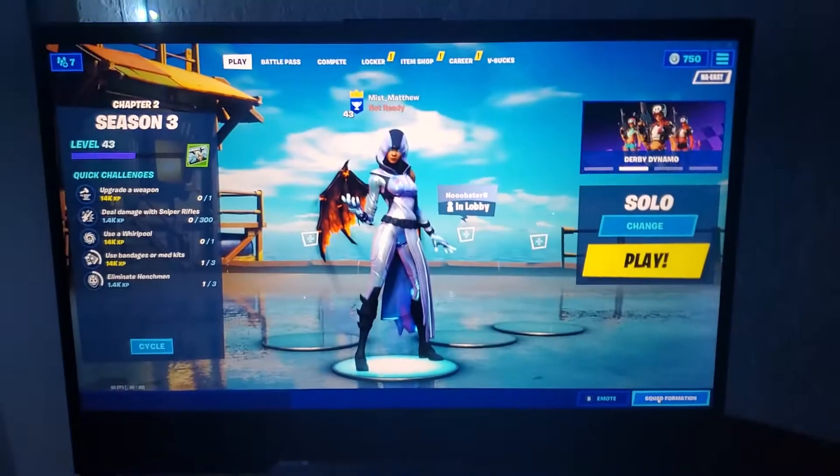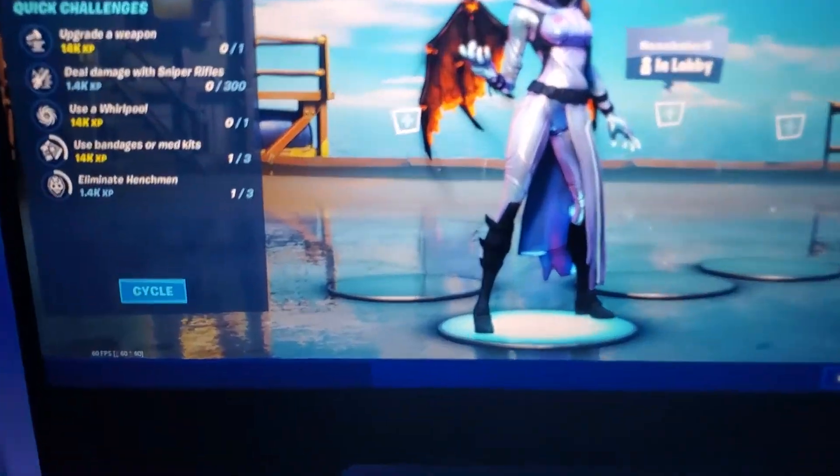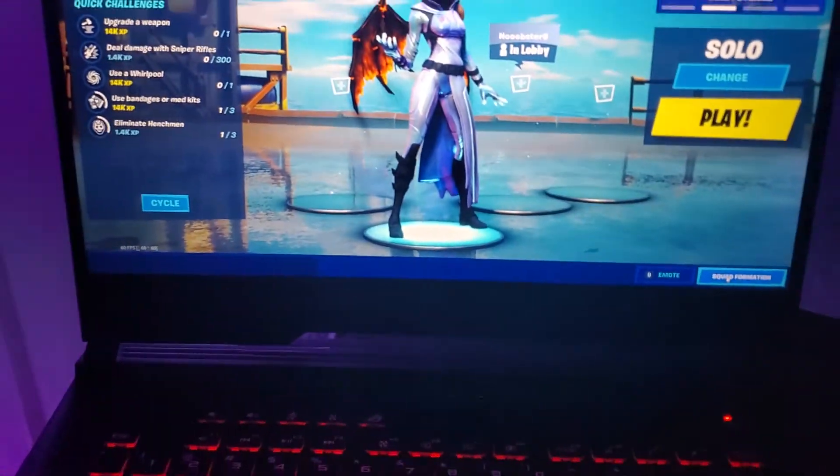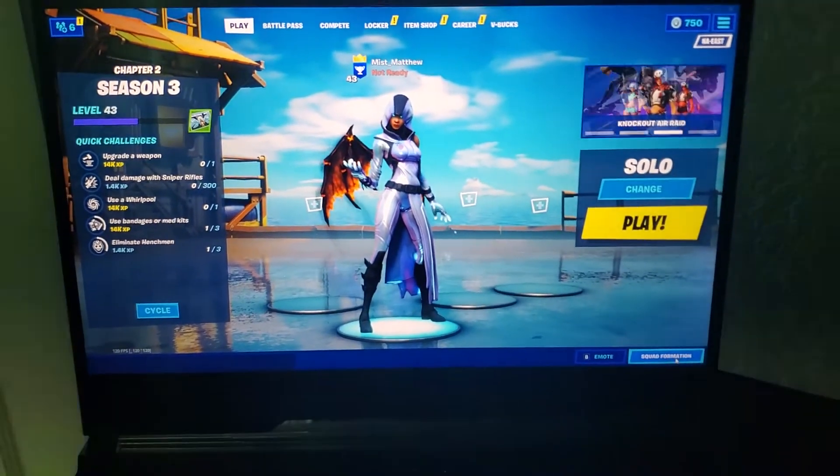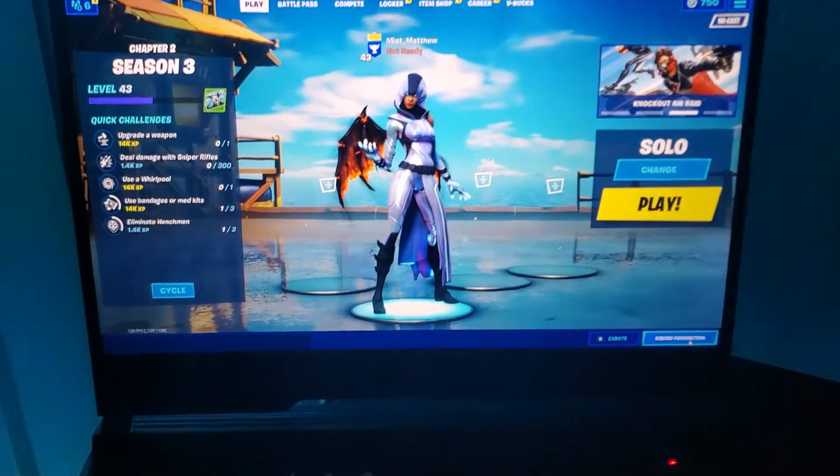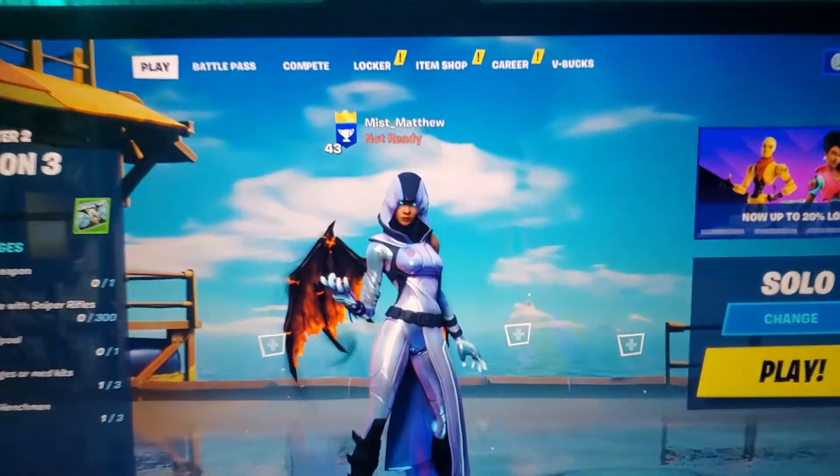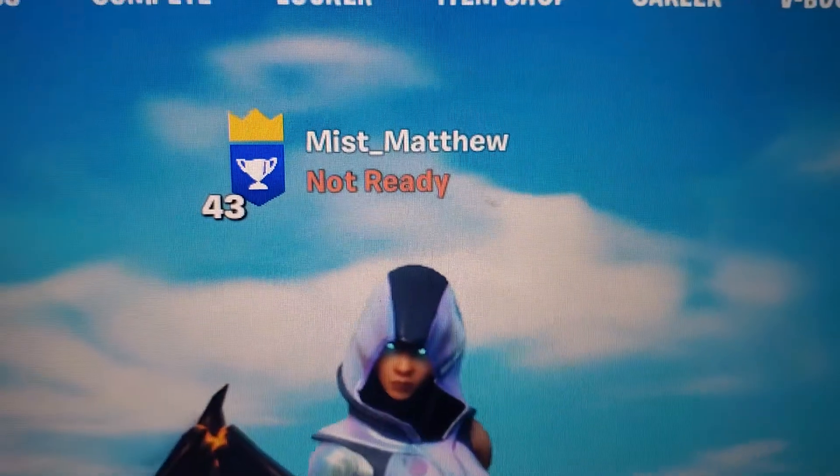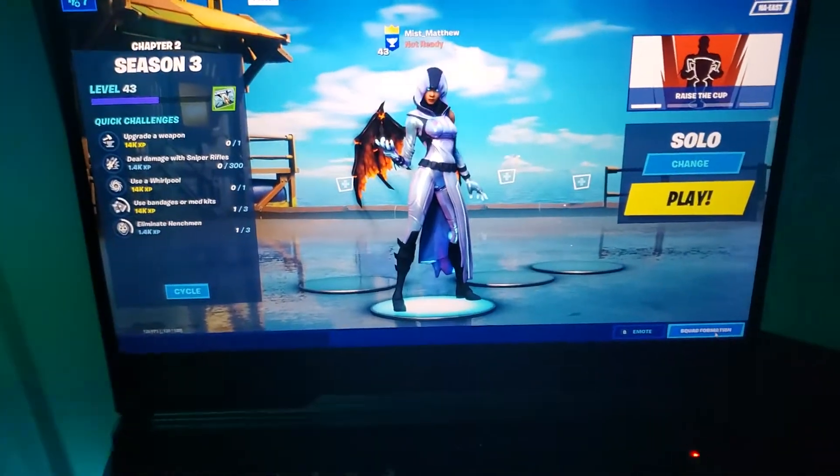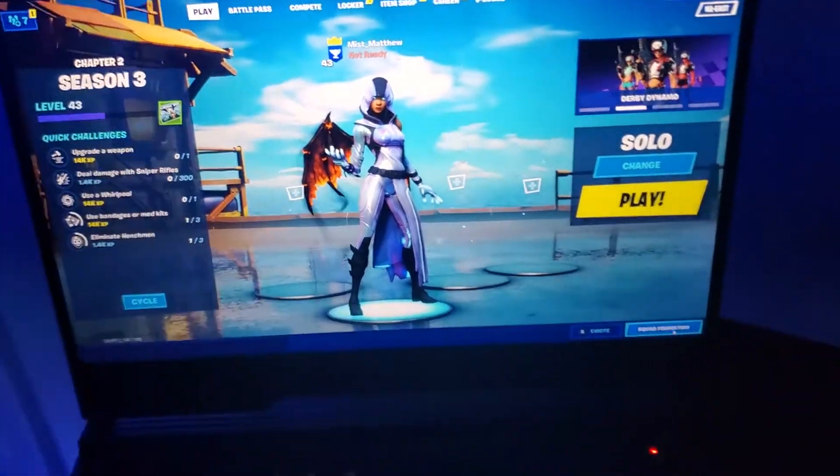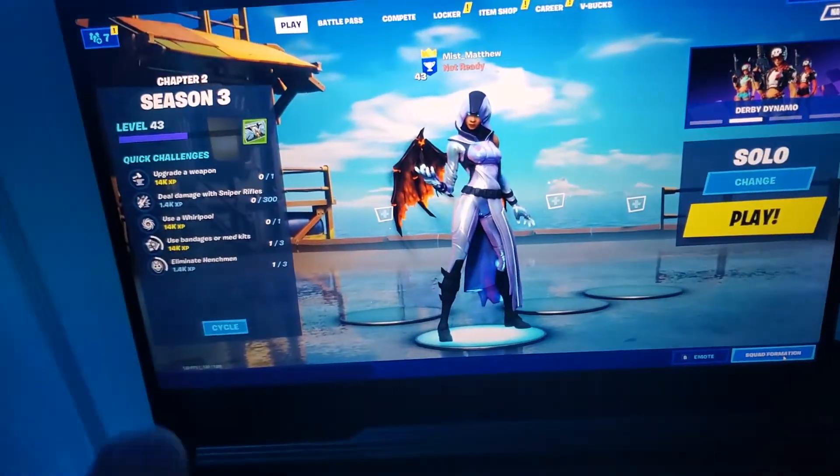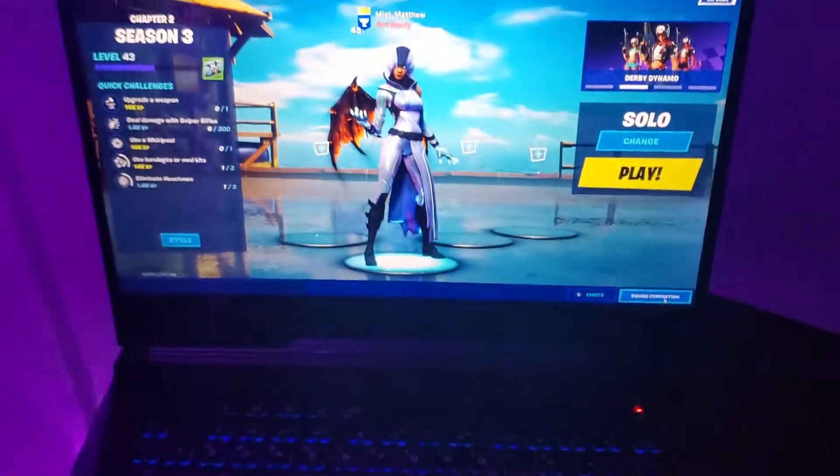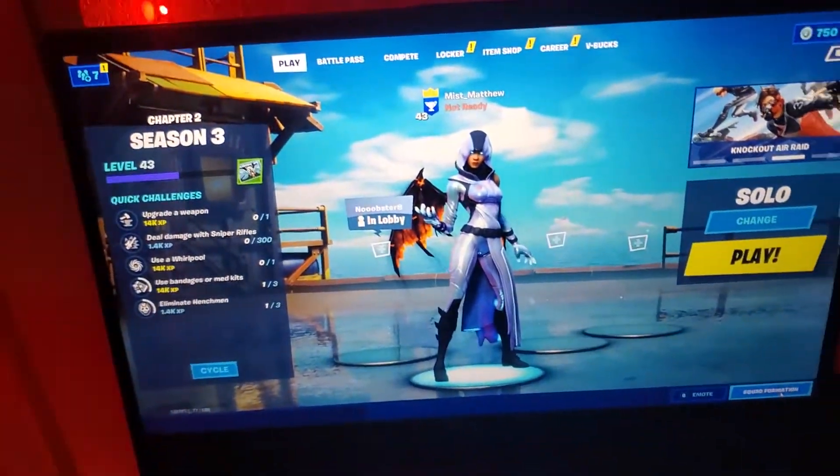Okay guys, I have Fortnite loaded up. You can see that I have 120 FPS running Fortnite. If you guys want to add me, that's my name. Overall, this laptop is really good.